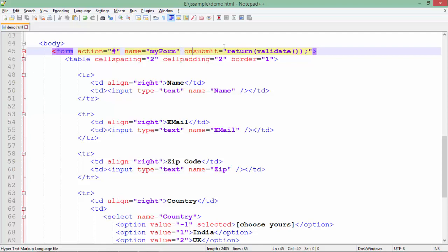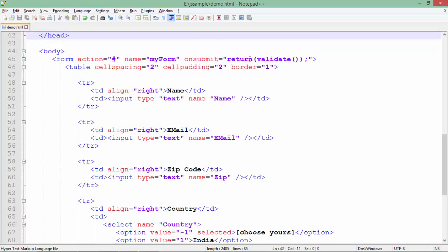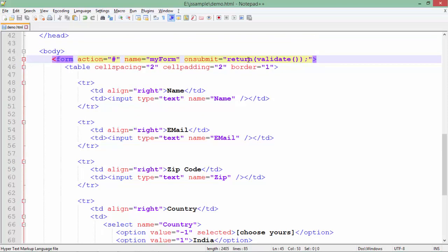I don't have any action page till now so I'll continue with the same page only. Name of a particular form and on submit means when you will submit the form what you want to do. Here I am just calling a validate function using a return keyword because this validate function would be returning a boolean like either true or false.